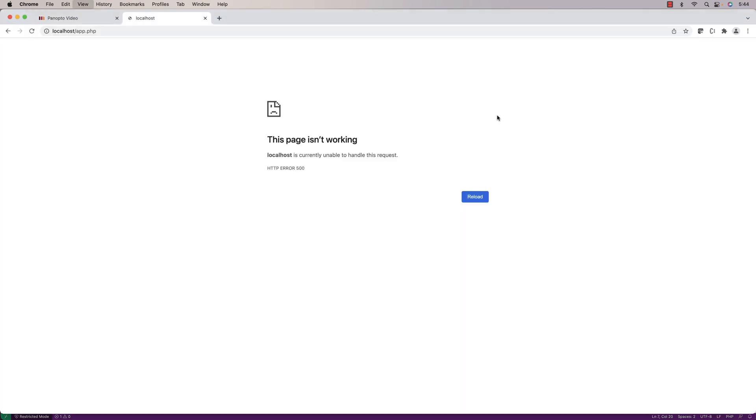If we go to Chrome here and do a refresh, all we get is 'this page isn't working.' That doesn't tell us anything about what's going wrong with our PHP script, and so it's going to be much harder to debug.